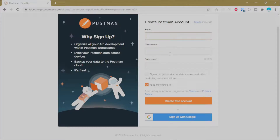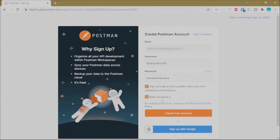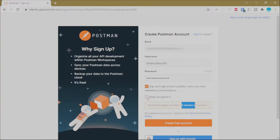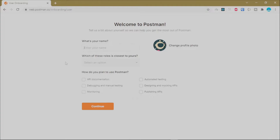You can either choose to sign up with Google or create an account manually. Enter your details, and you can choose to get product updates by checking that box. Keep yourself signed in on this browser, then once you're done click Create Free Account.